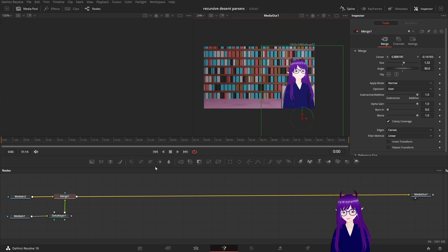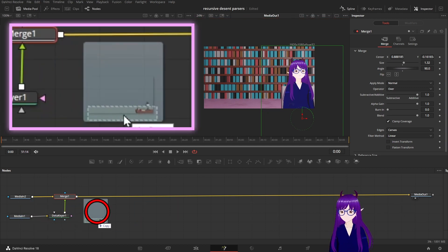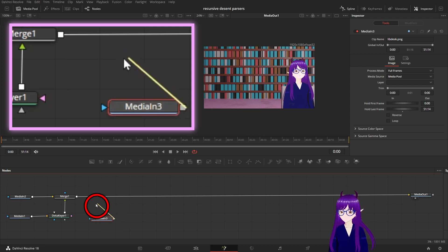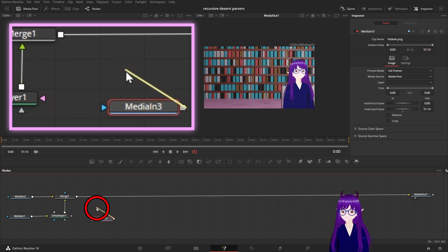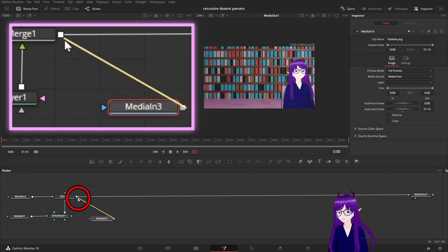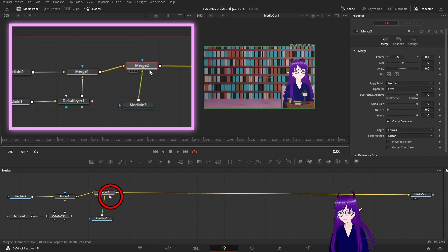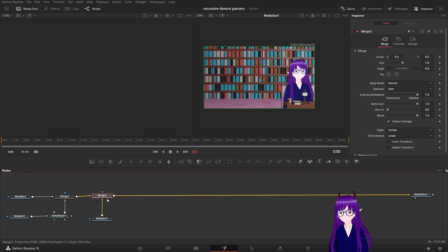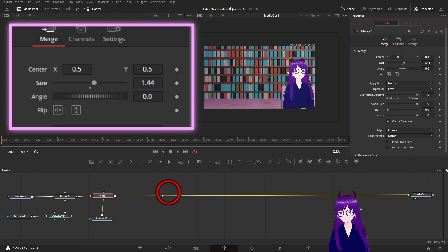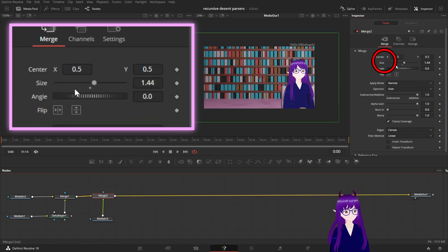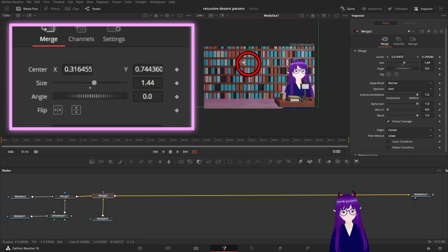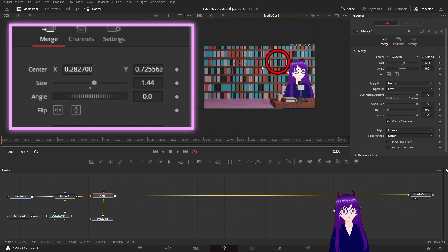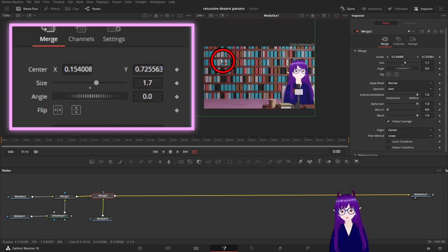We can then add some more elements. For example, this library desk which we then can add as a foreground element. The quick way of adding a new merge node is to go like that and a new merge node will pop out. And again we can adjust the size and location of the desk so it will fit sensibly in front of myself.